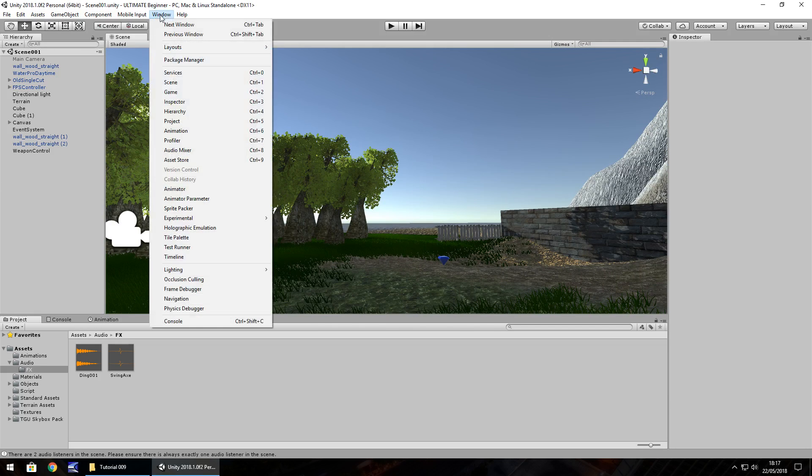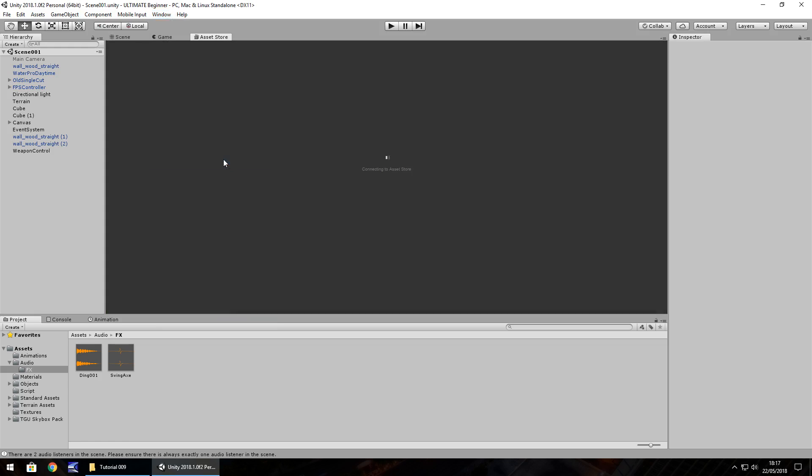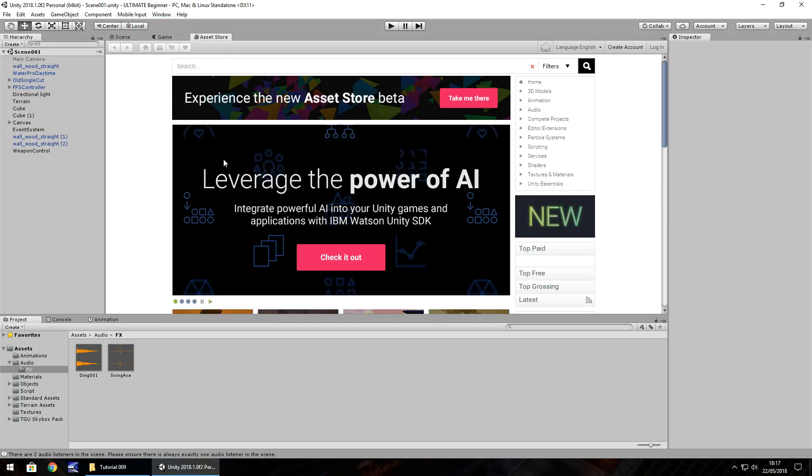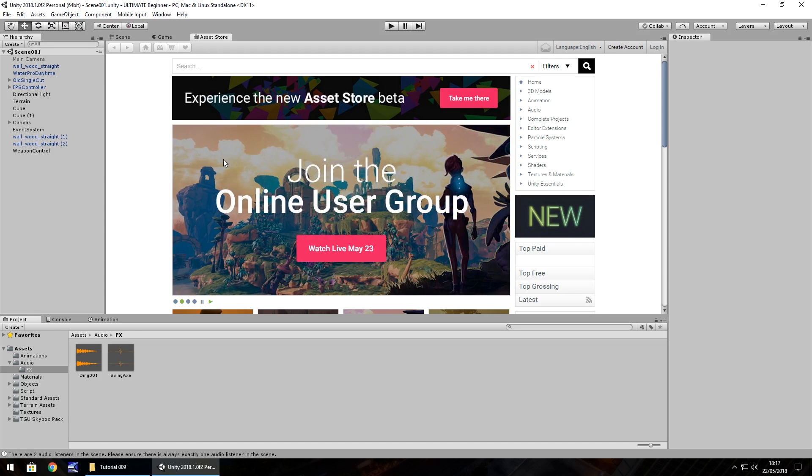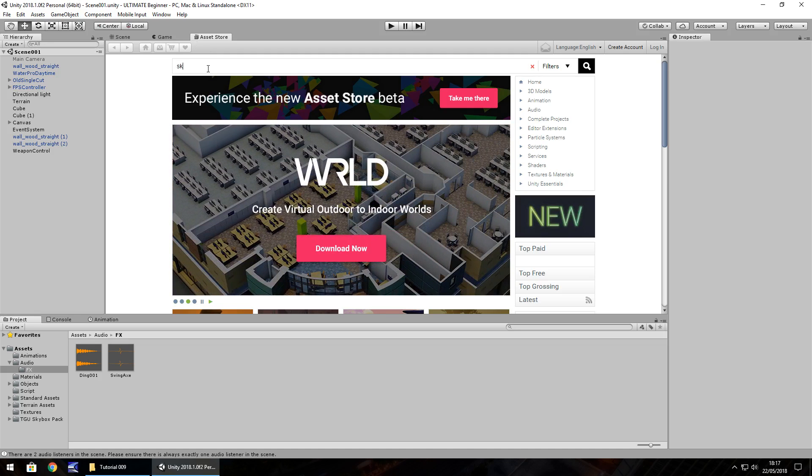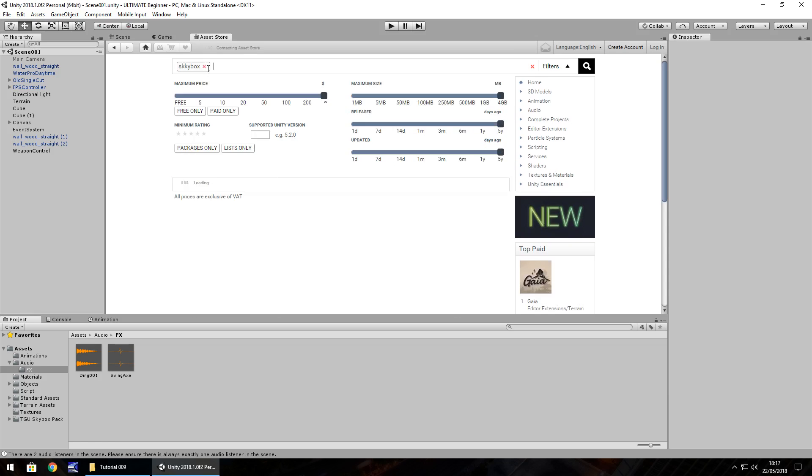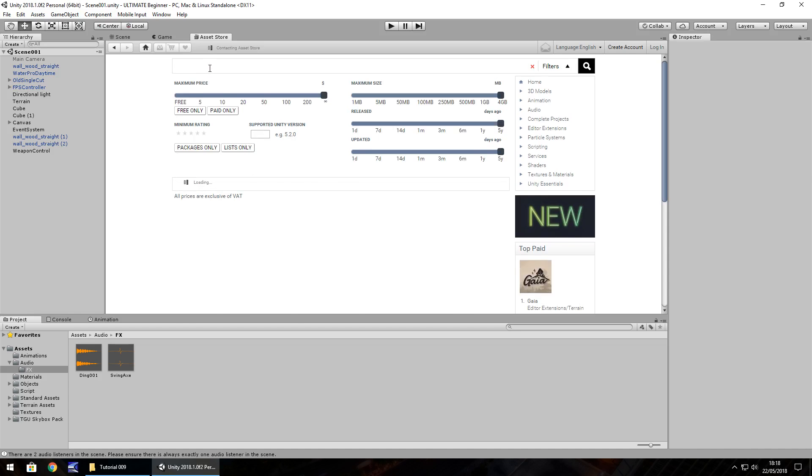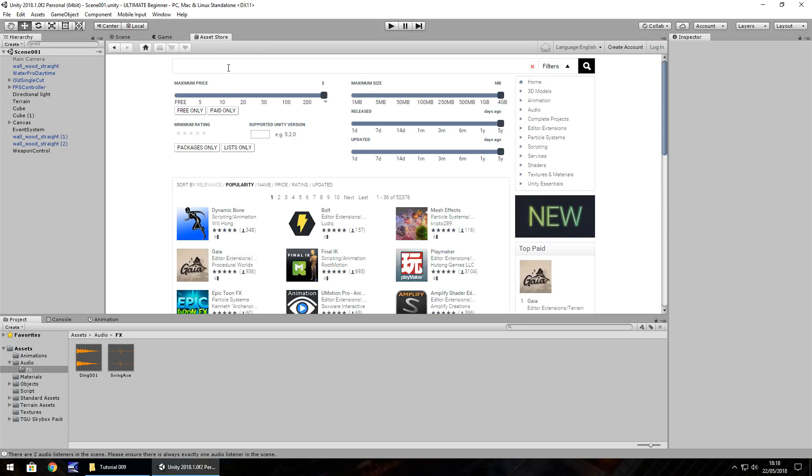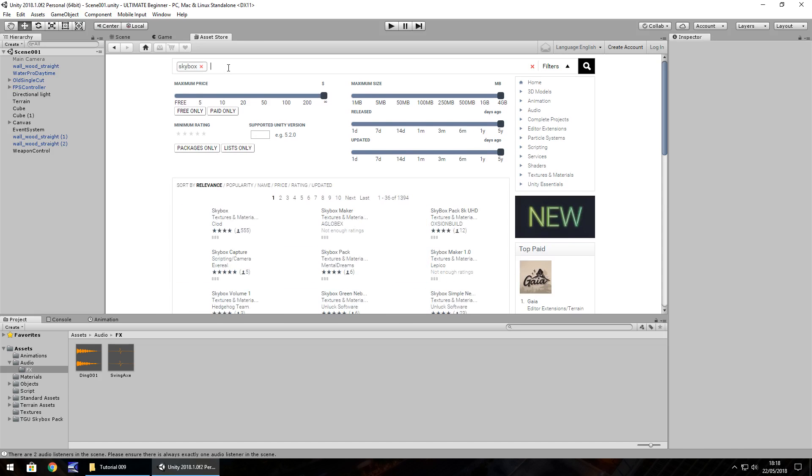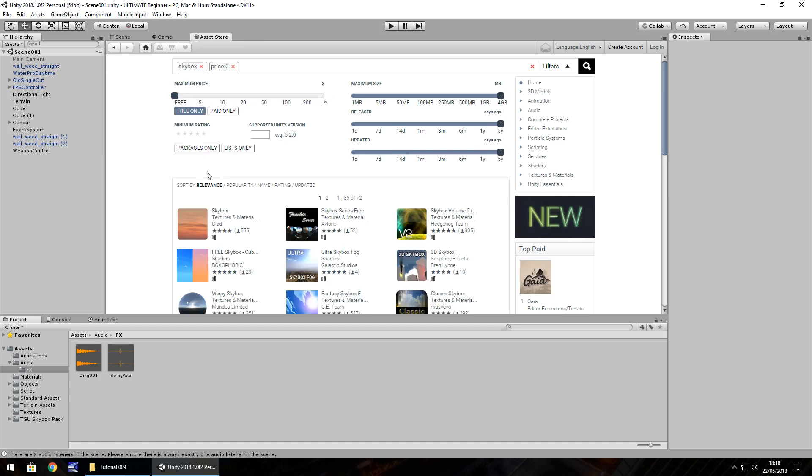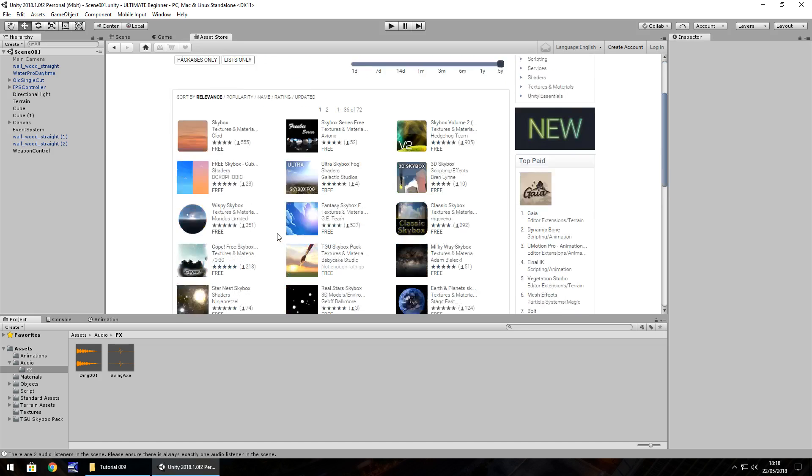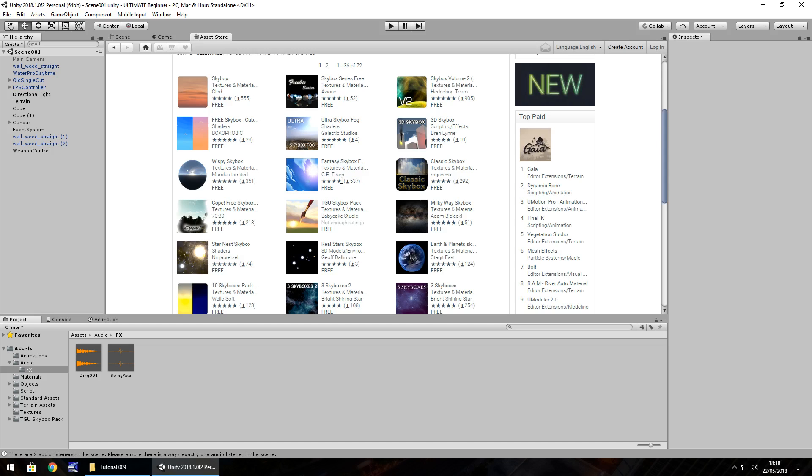We can do that by going Window and then selecting Asset Store right here, or holding Control and pressing number 9. I'm not going to go into too much detail when it comes to the Asset Store because I do have a couple of videos on the Asset Store and things you can find in there that really help you develop your own game. What we're going to do is search just the term skybox. Some people have a little bit of a budget, so having a budget means you want to look for something free, and we can do that by clicking free only. There is literally tons to choose from.